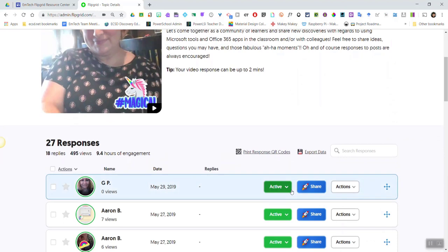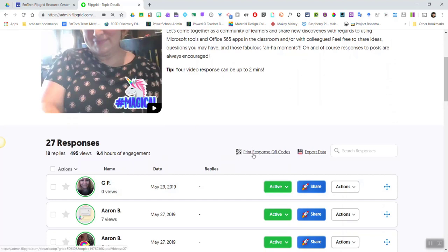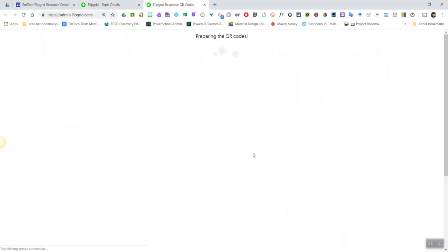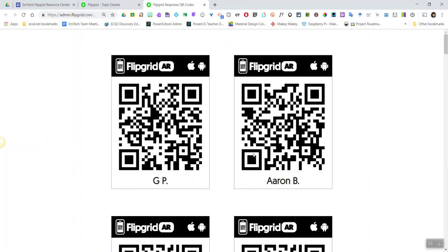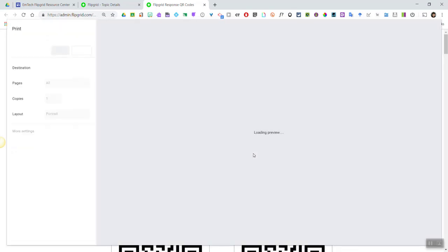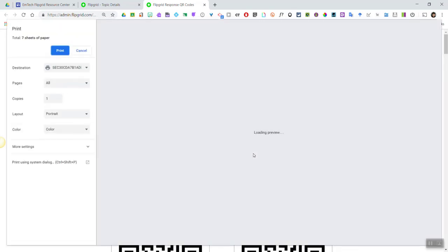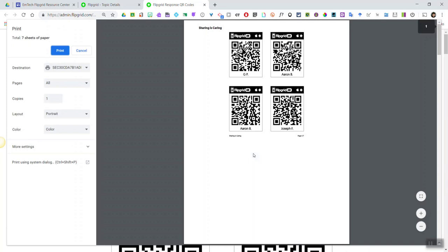If I scroll down at the top of the list of all the video responses, I see a print response QR codes link. If I click this link, Flipgrid will generate for me all of the Flipgrid AR or QR codes for every single video response inside the topic.